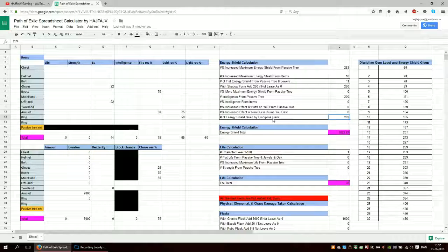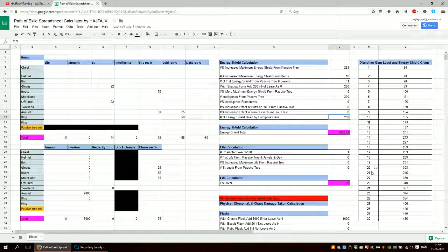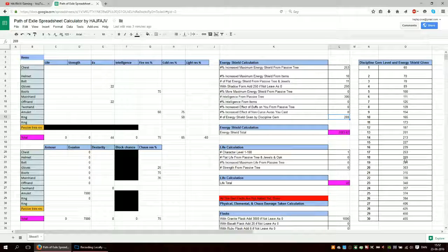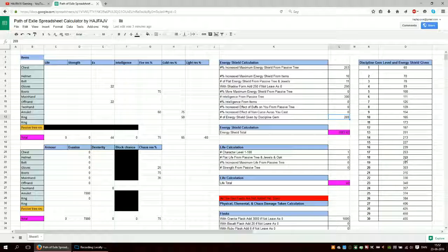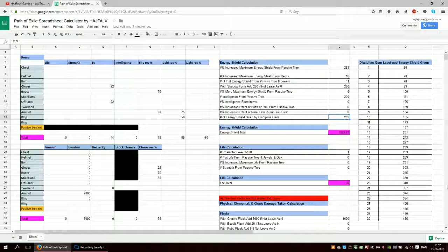If you have a discipline gem, I've put out the numbers out here. So just go to what level. If you have level 18 gem for instance, then it's 269 energy shield given. You put that number in here and everything is fine.